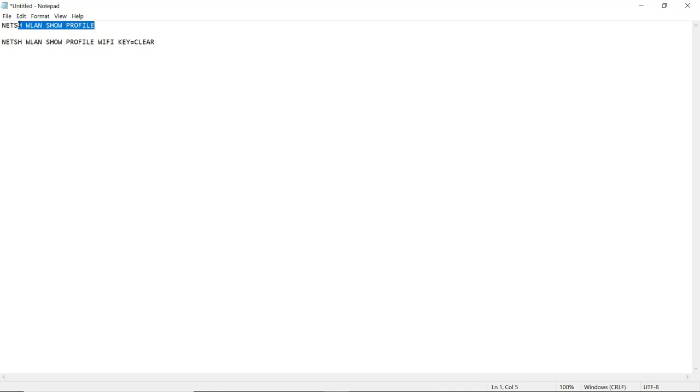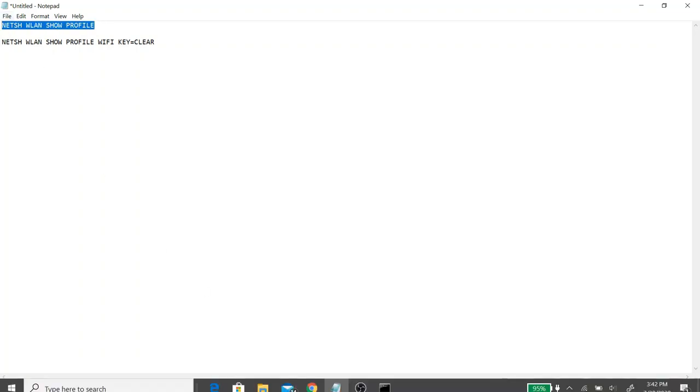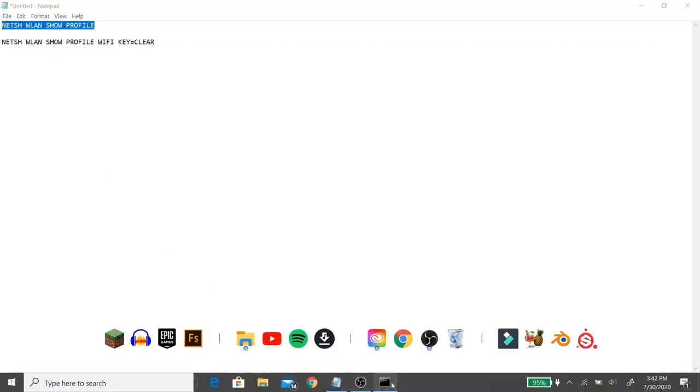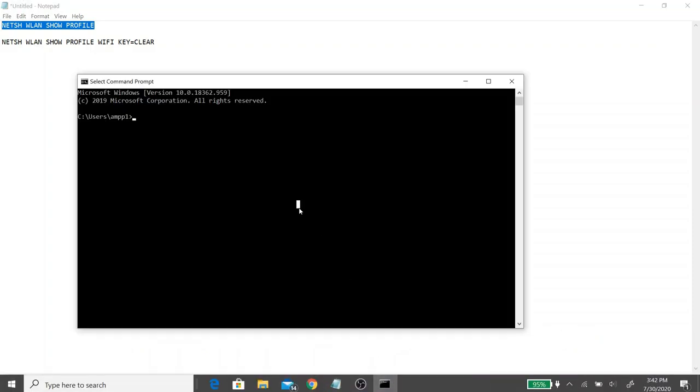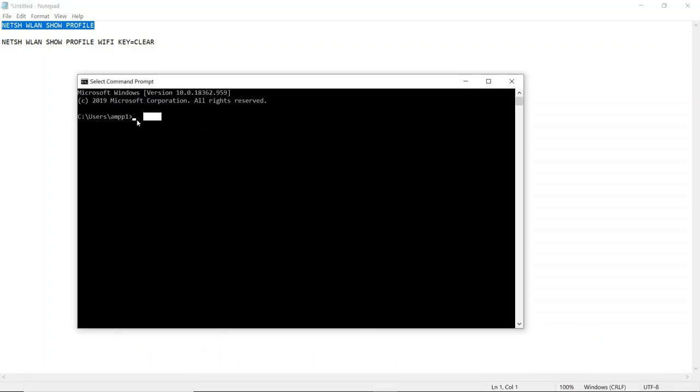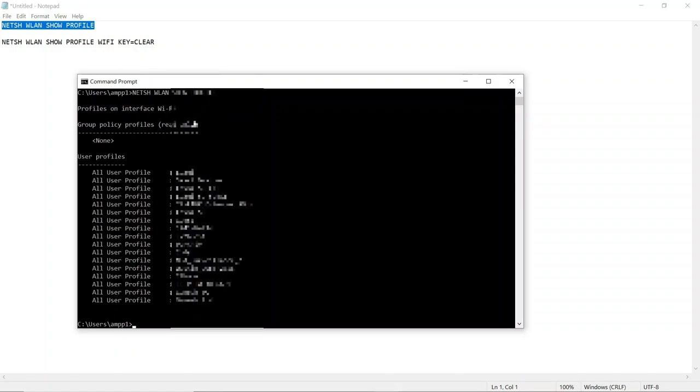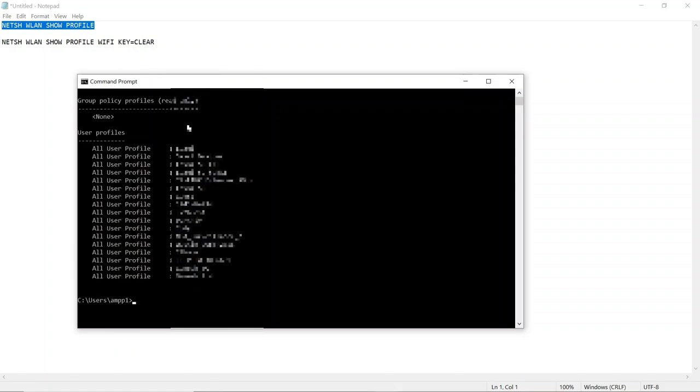So we're going to take the first line of code and I'm going to just copy that and paste it over to command prompt and then go ahead and hit enter. Now this brings up all the WiFi profiles, all the WiFi networks you have connected to and are saved onto your computer.